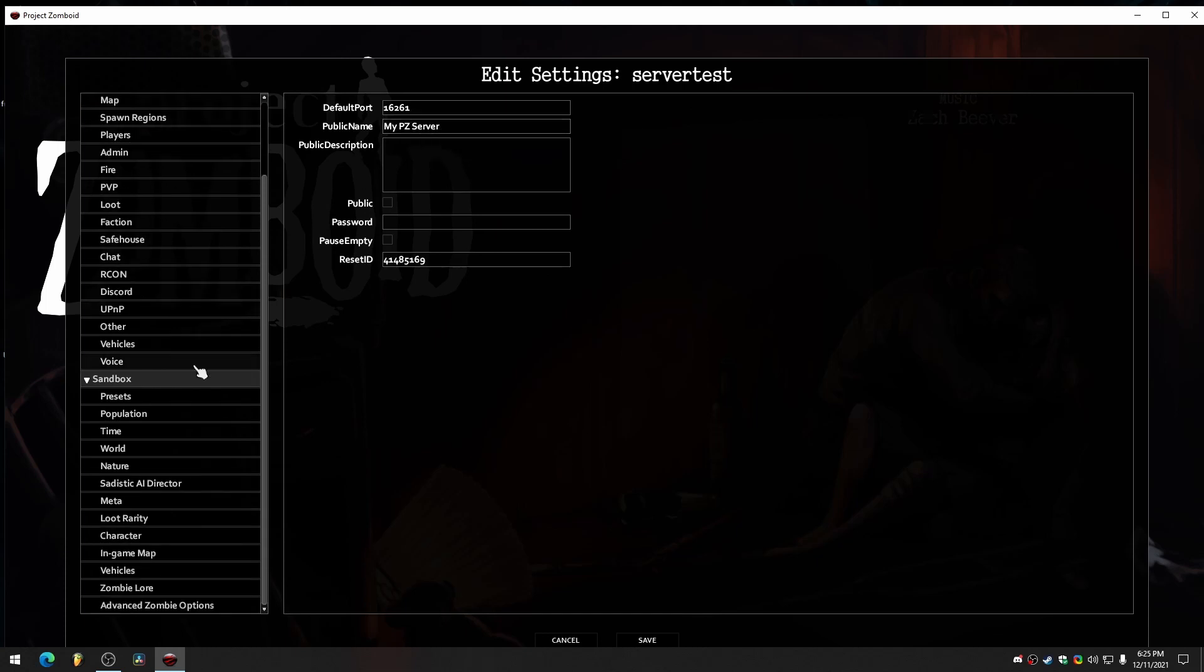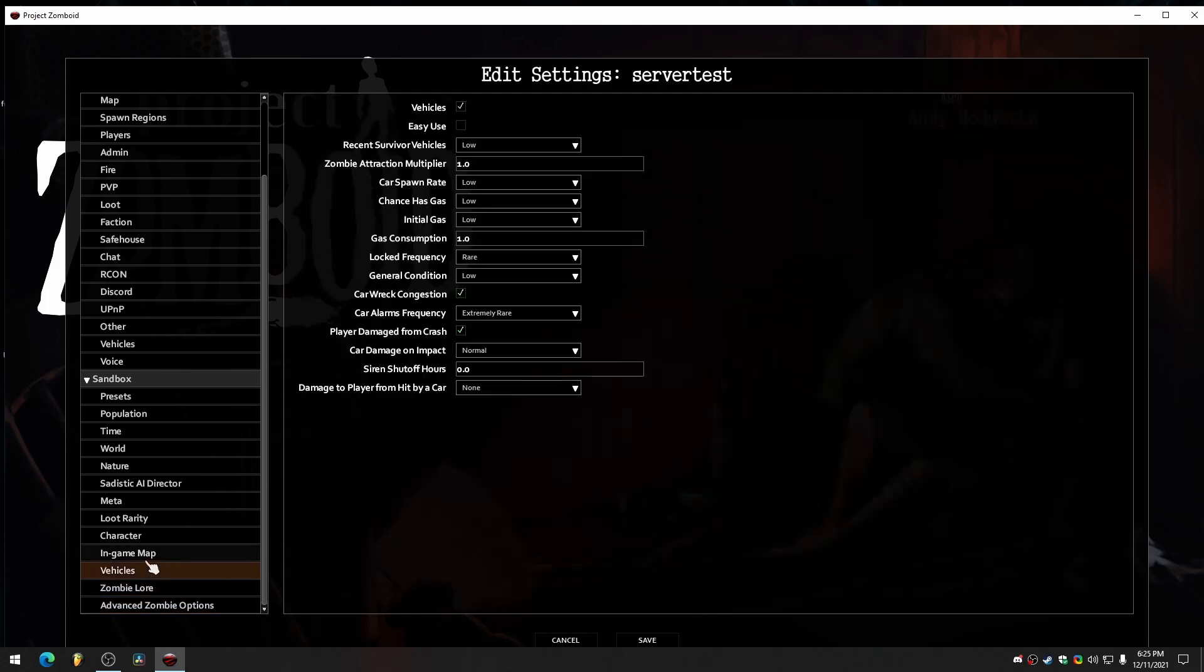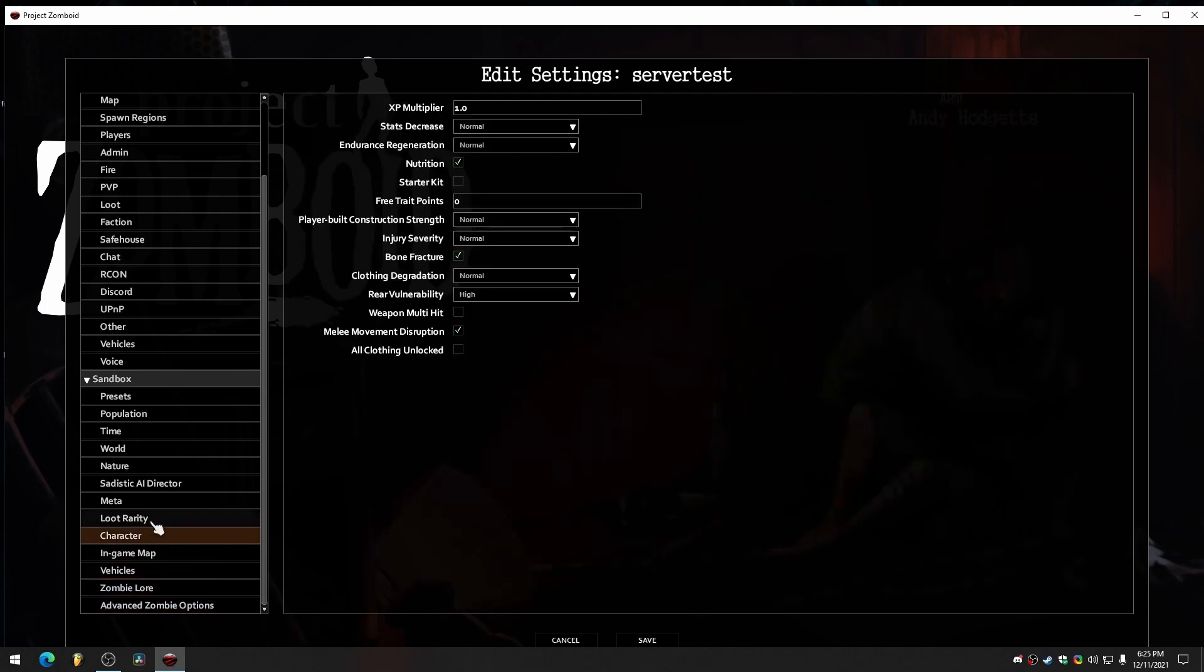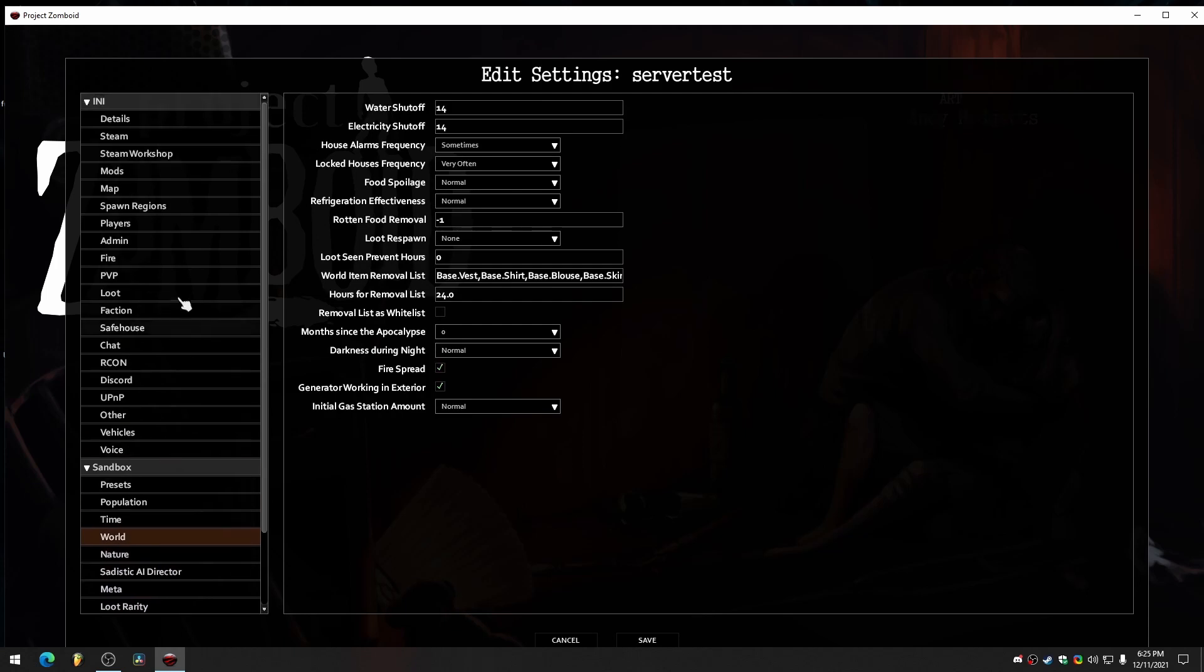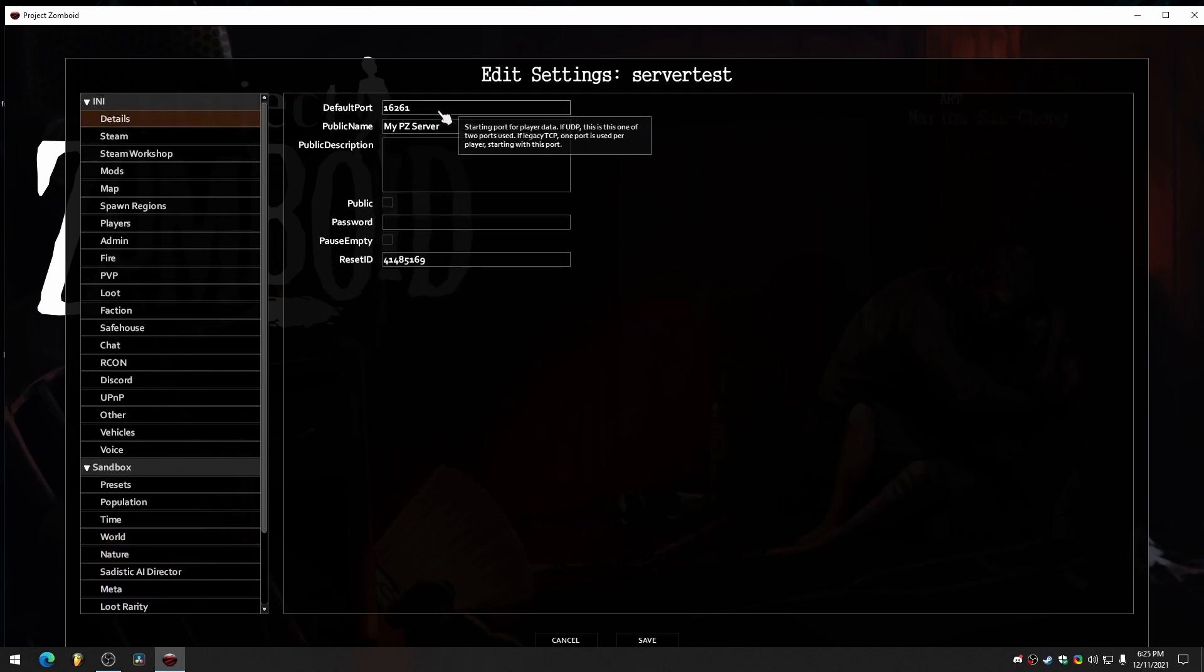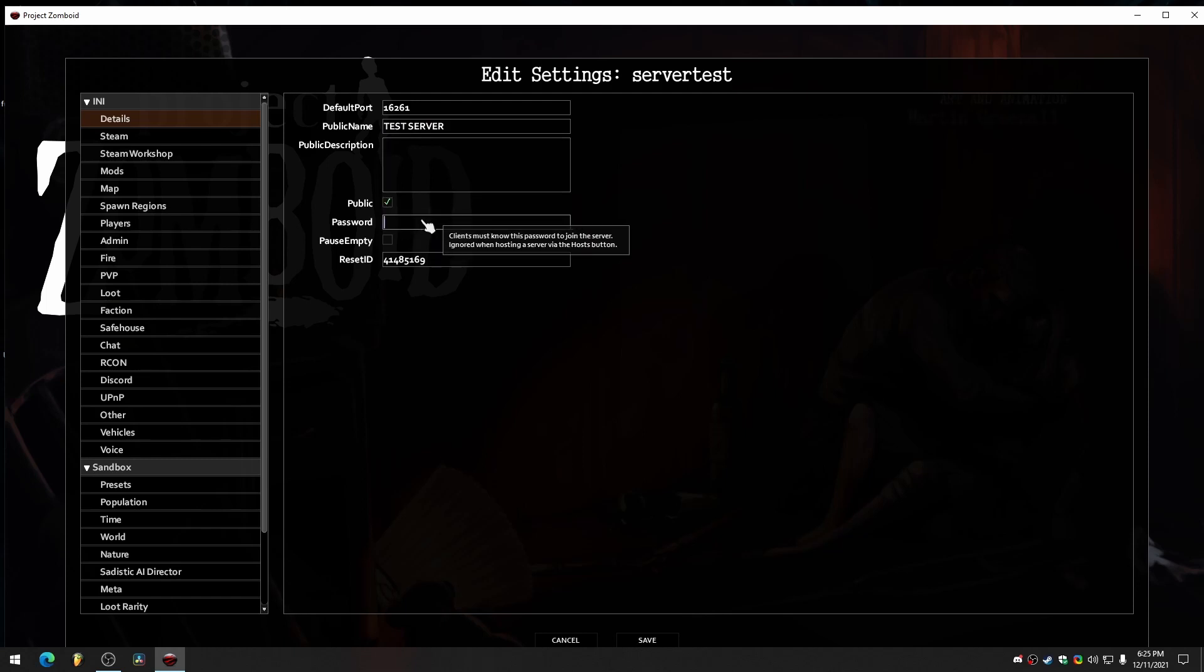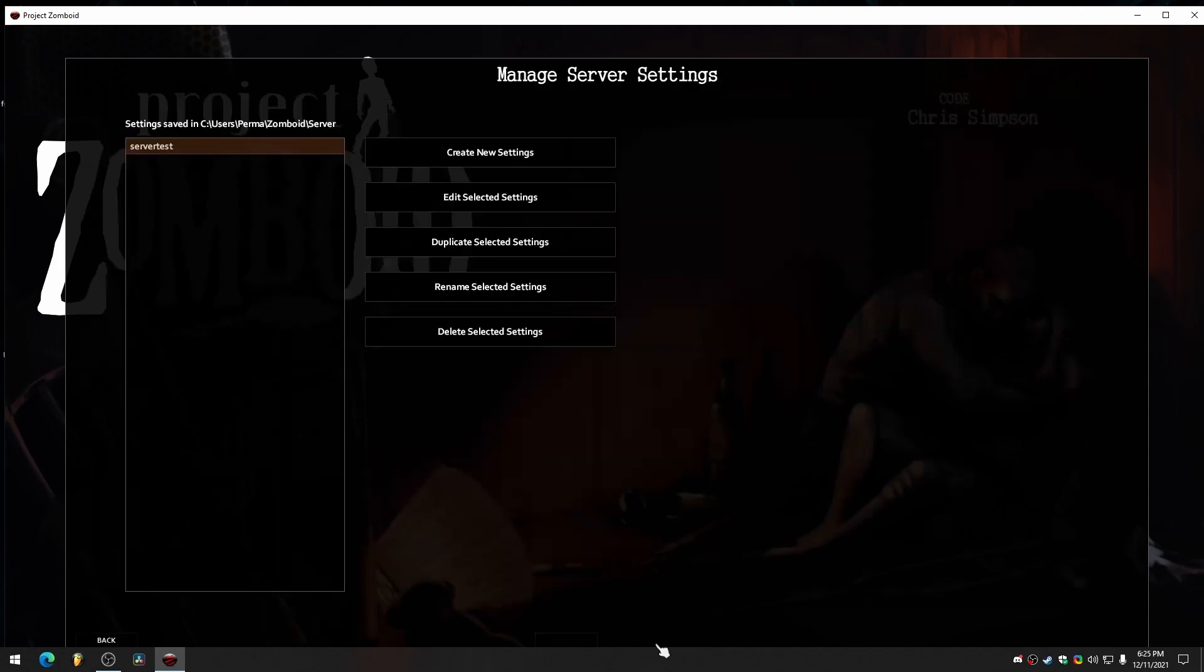Now this is where you're going to tweak all your sandbox settings for your server. But since we're just doing regular, unmodded, vanilla, we're just going to be focused on this top details here. So name your server. We'll just name it test server. Give it a description if you want. Make it public. Give it a password. We'll do 123. And pause empty. Game time stops when no players are online. That sounds pretty good. So we'll just go with this. Hit save.